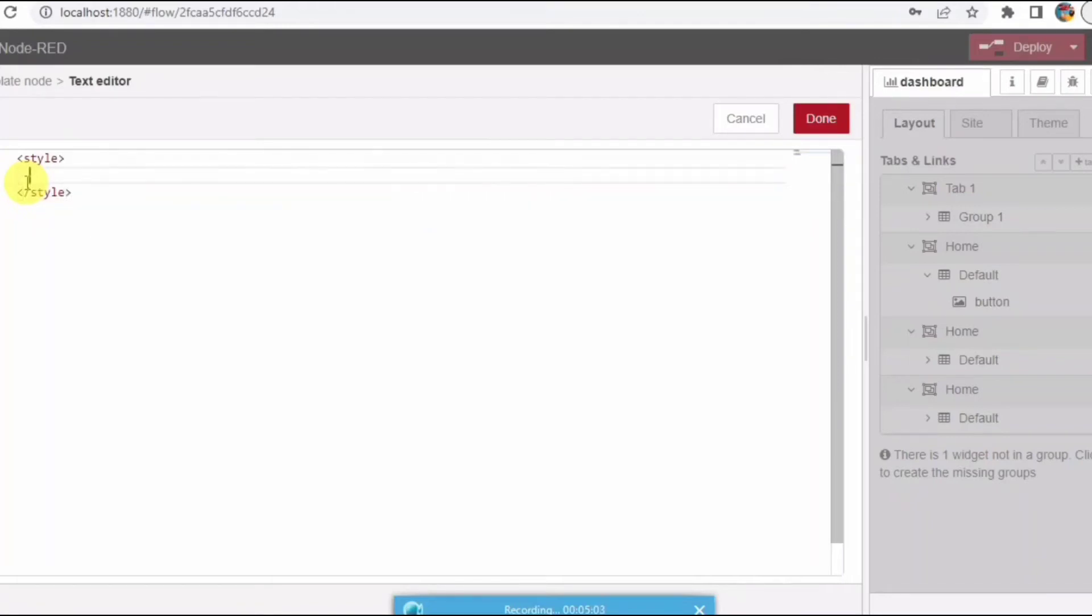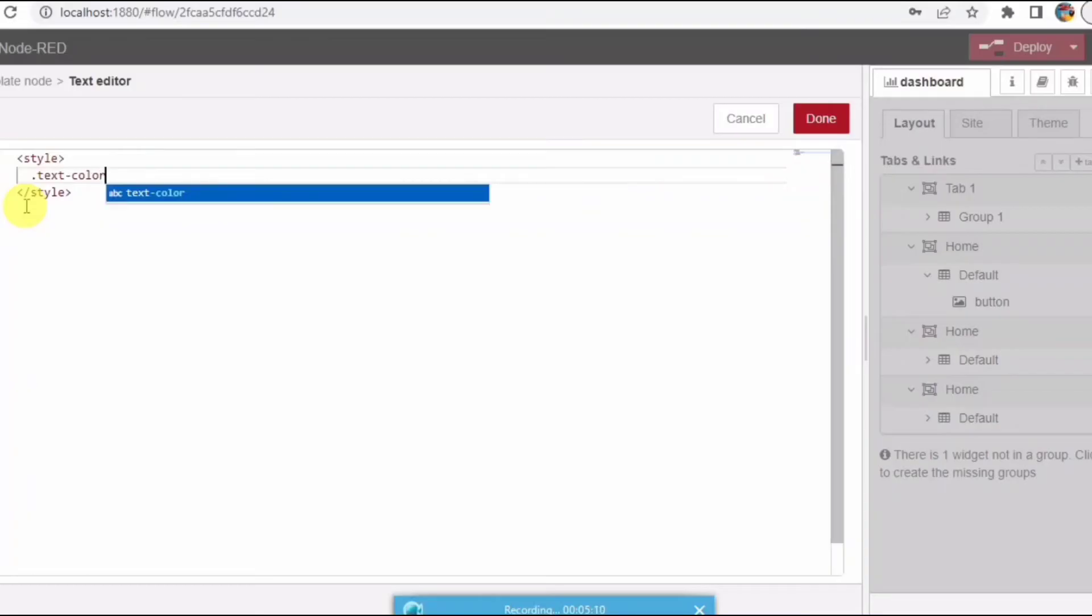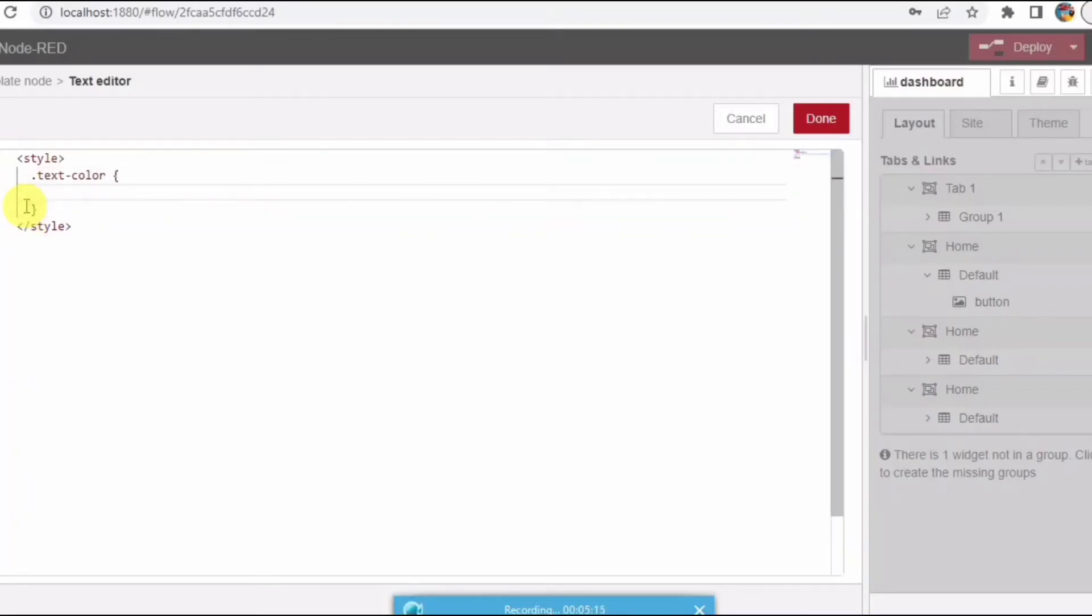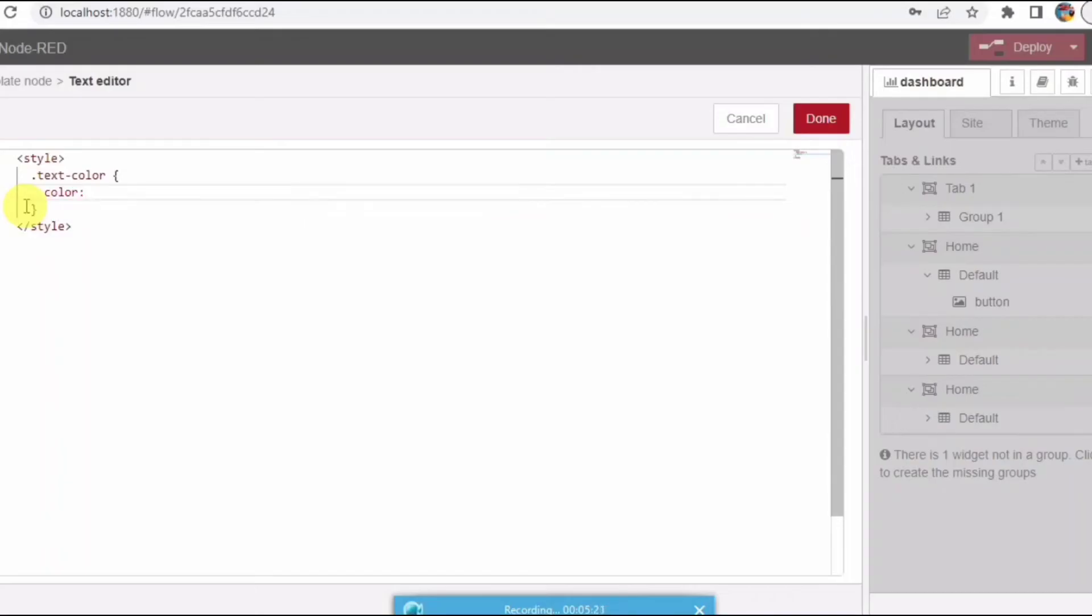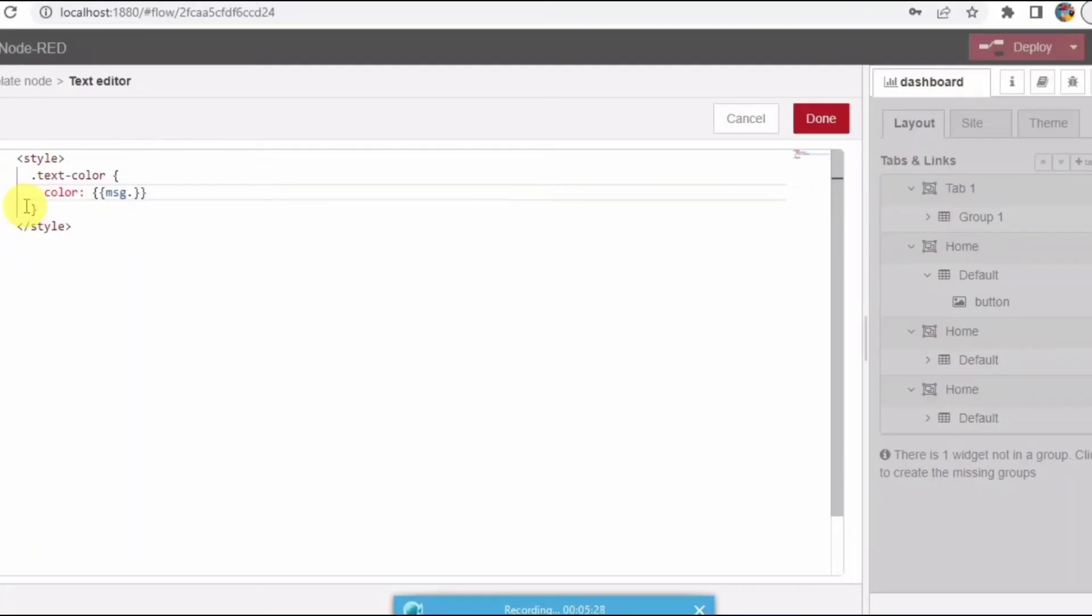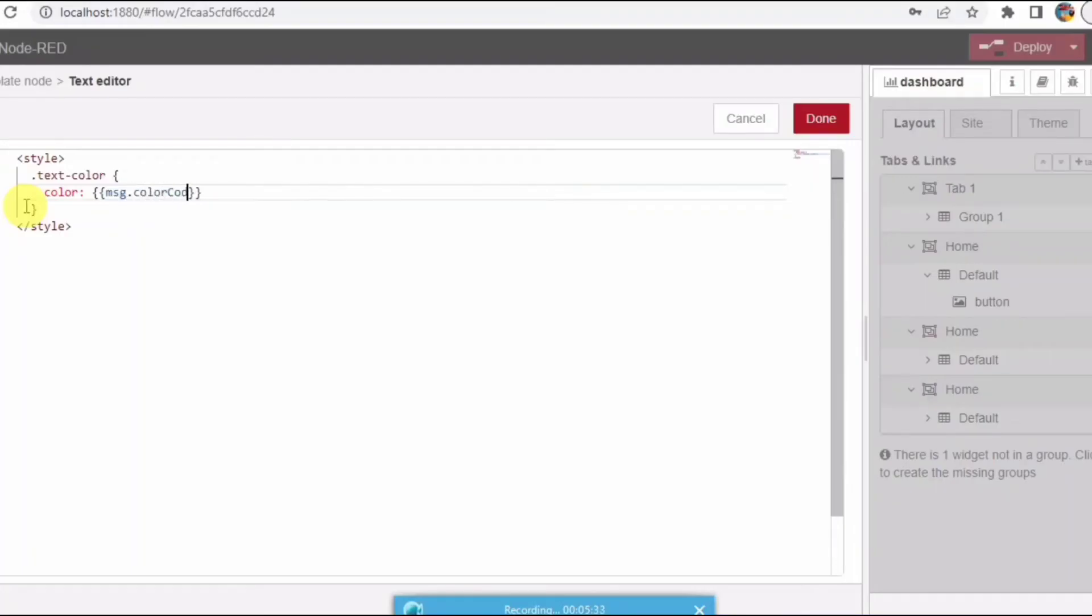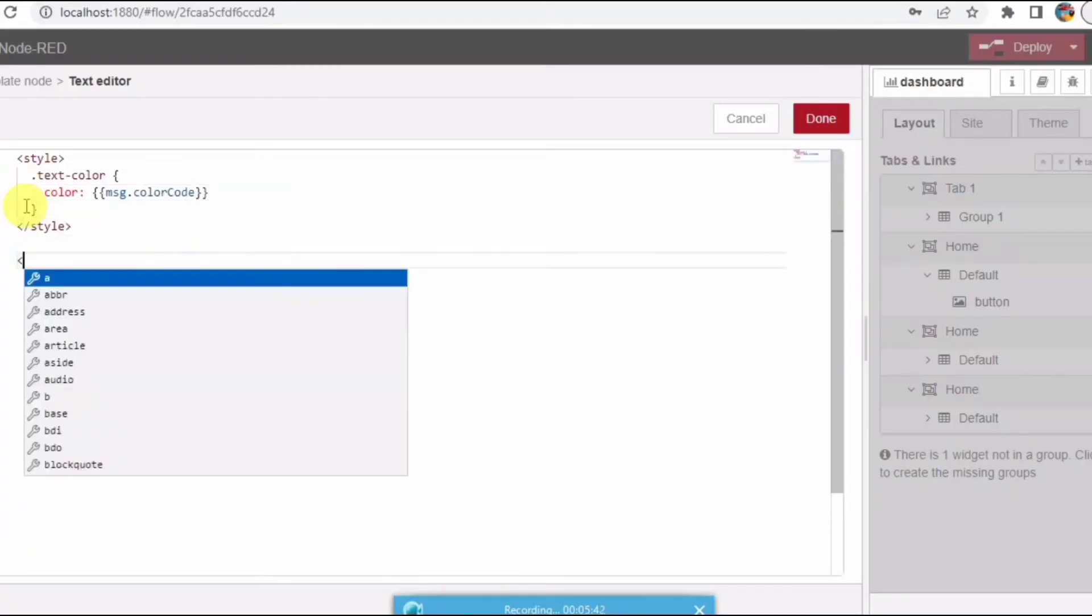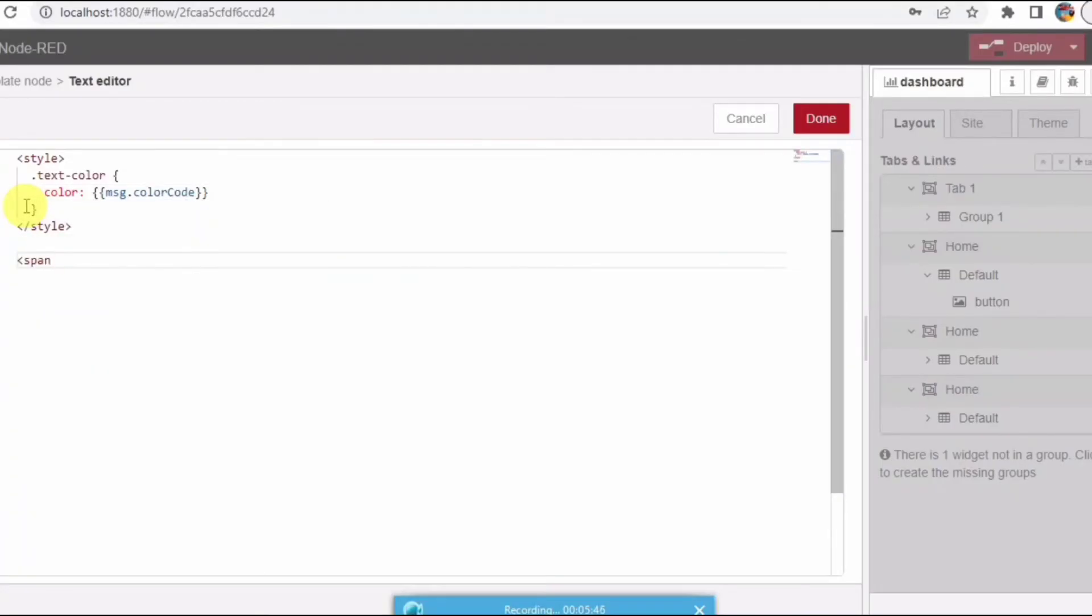The random color name which I'm passing from the previous node I'm capturing here and trying to display. So I'll be creating a span, adding the class name and the color name here. Message.payload will be the color name which I'll be capturing. This is my code.